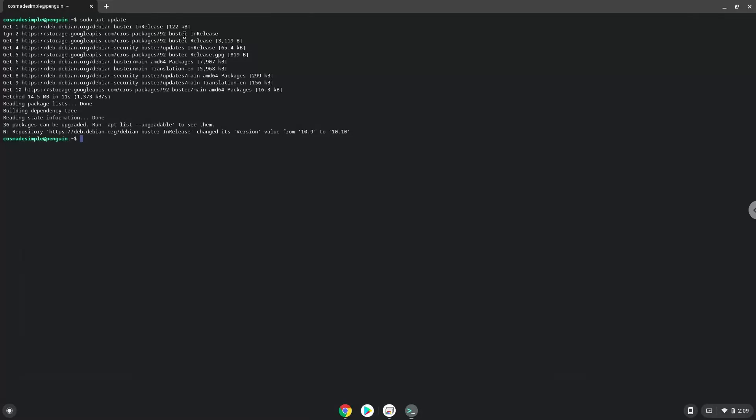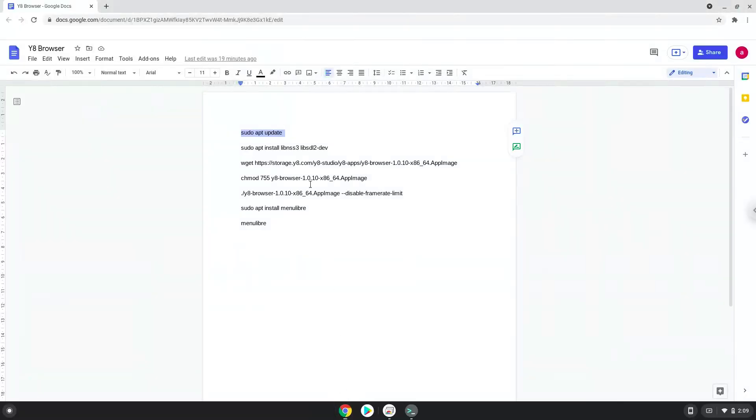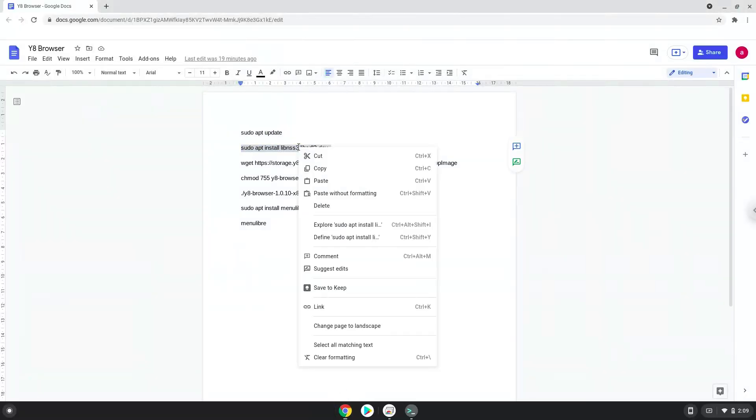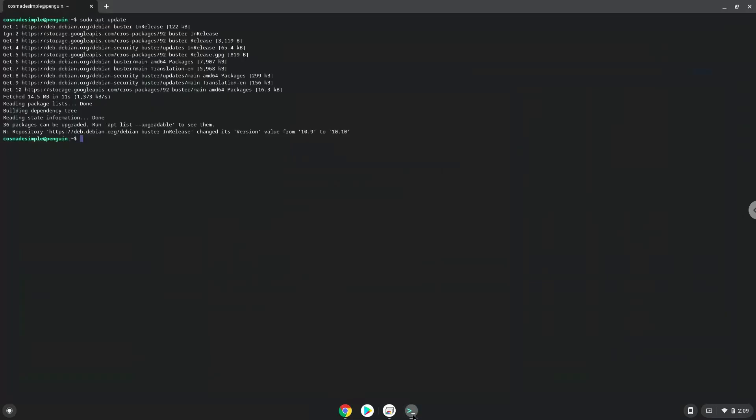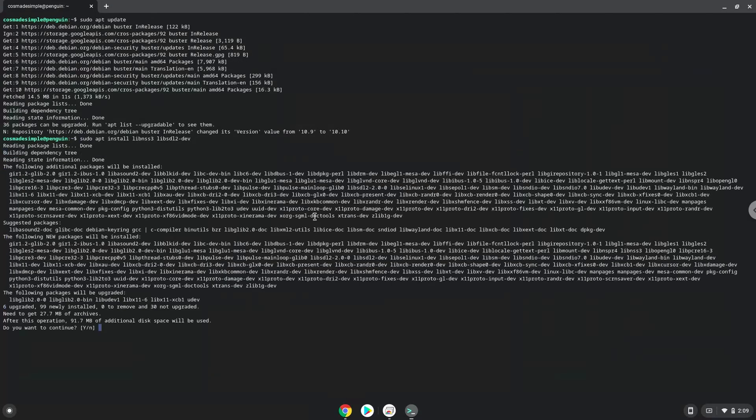Now we will install two packages that the application requires. Press Enter to confirm the installation.